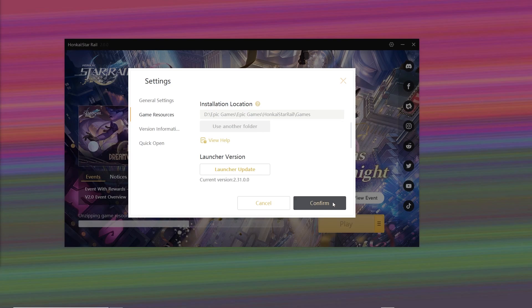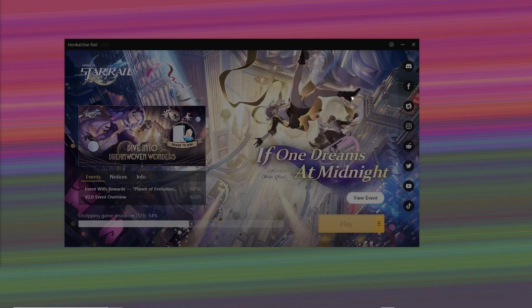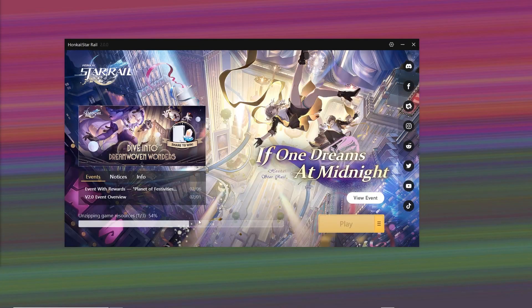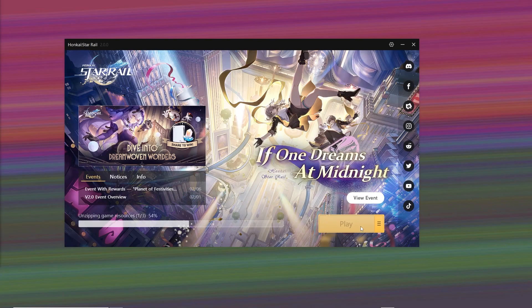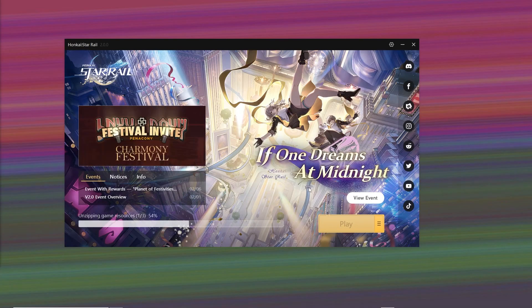Once you've done that, click Confirm. My game is currently updated, so I can't launch it, but you should now be able to play the Star Rail game.